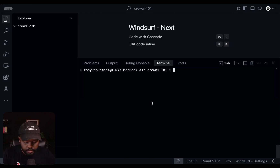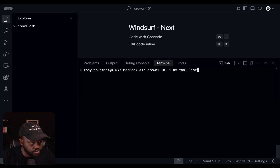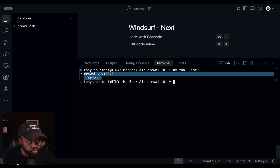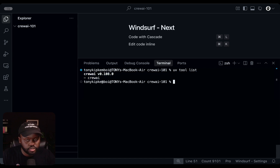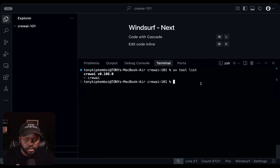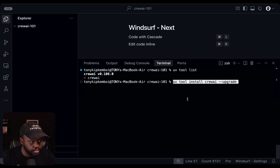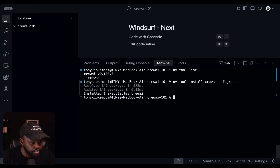Once we've done that, we want to make sure we actually installed Crew AI. The way to check that is uvtool list, and it will list all the tools you've installed. In this case, you'll see Crew AI version 0.108.0 — that's the current version as of today, so if you're running this in the future you may see a different version, which is okay. If you've run this before and want to upgrade to the latest Crew AI version, run uvtool install crewai dash dash upgrade, and you'll be able to get the new version.